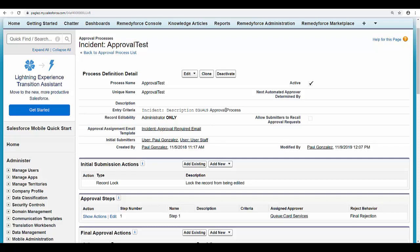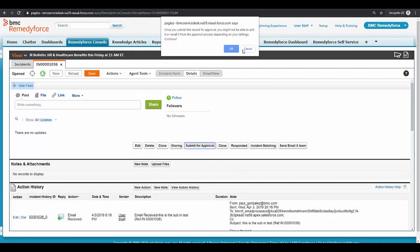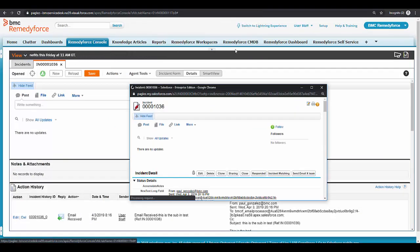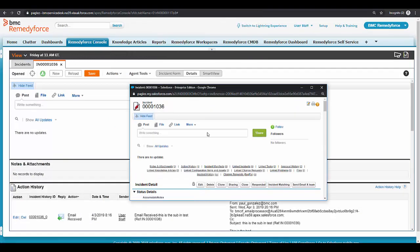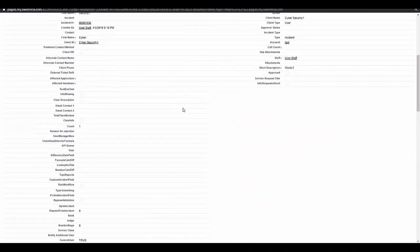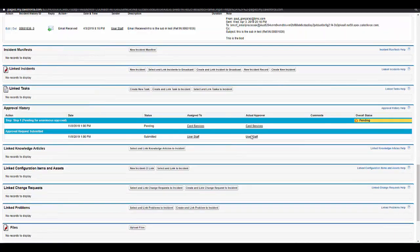I'm going to switch back to my staff user again. Click on submit for approval. And now, the error is gone, and the record was submitted for approval successfully.